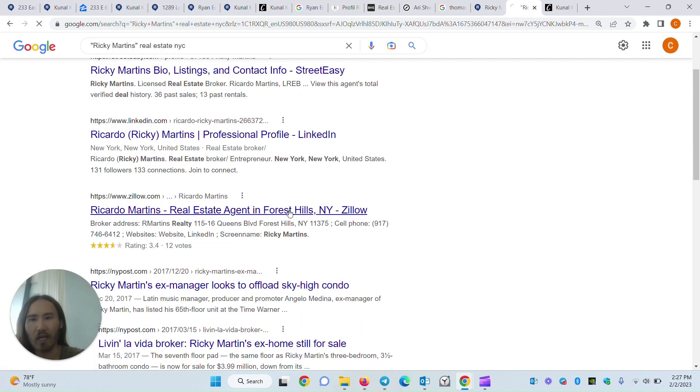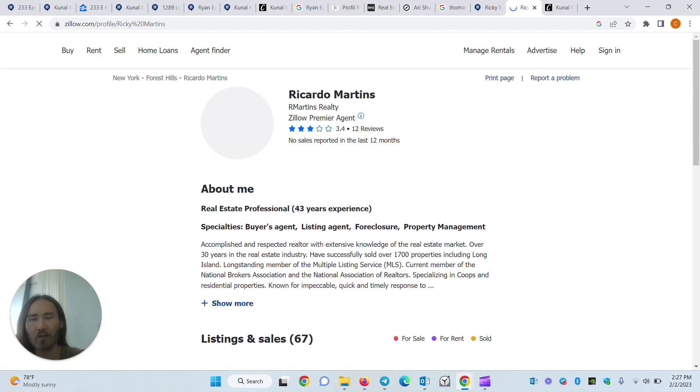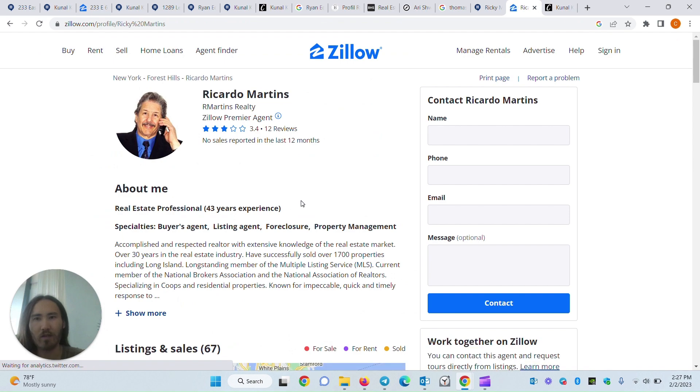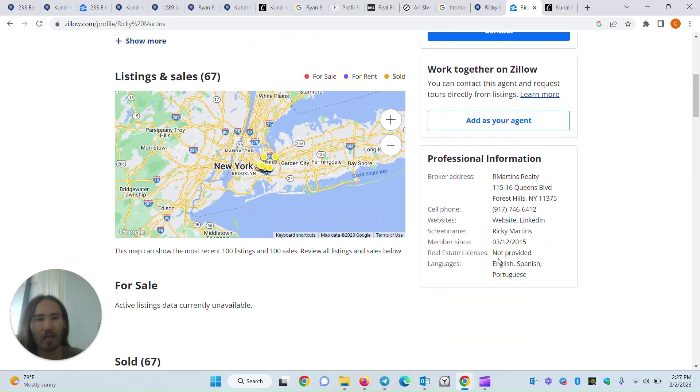It turns out you found another profile of theirs. It seems to be the same person. And voila, you can find their cell phone number.